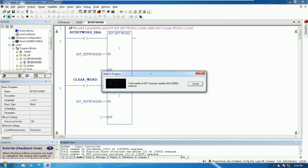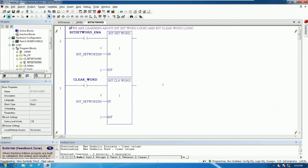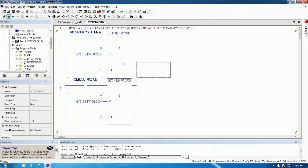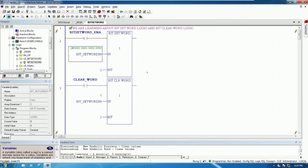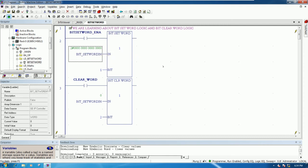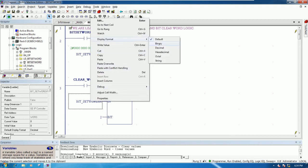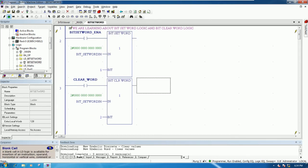Let's download first and test. We have downloaded successfully. Right-click and choose Display Format, then choose Binary for easy understanding, because one word has 16 bits. So here we have 16 bits.